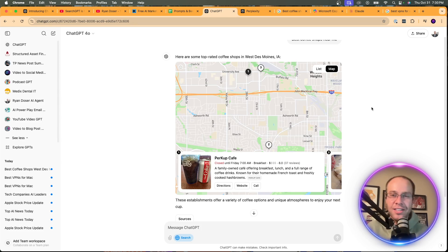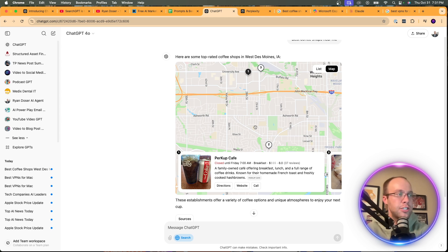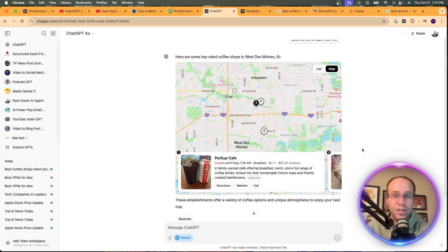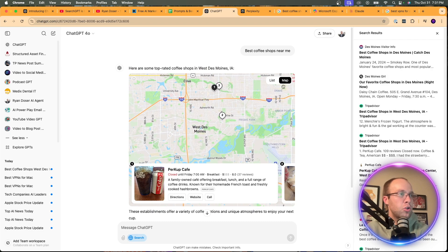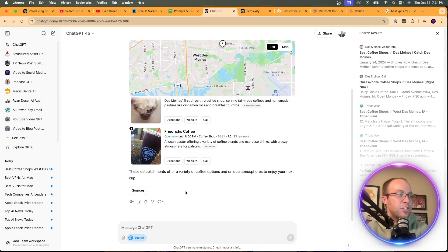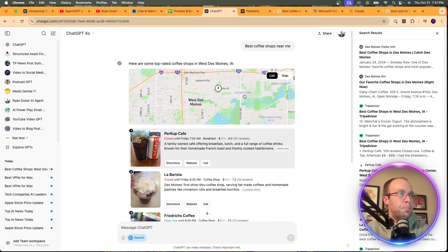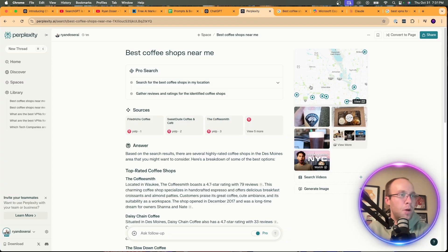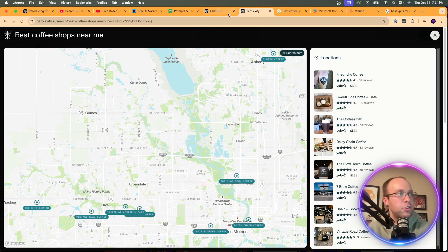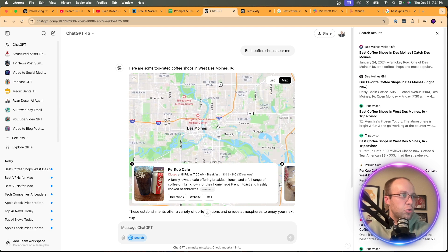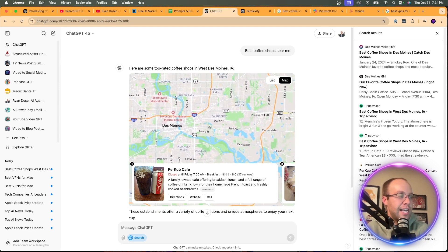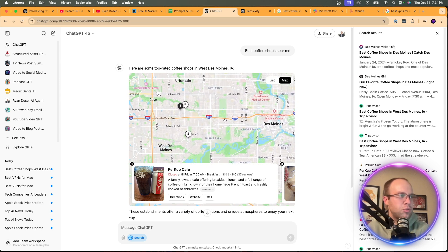SearchGPT's local results look similar to Google — I can click Sources and see a List view resembling a map pack. But what I don't like is it only gives three options for 'best coffee shops near me,' whereas Google had around 20 results and Perplexity had about 10. That's a notable limitation for a near-me query.